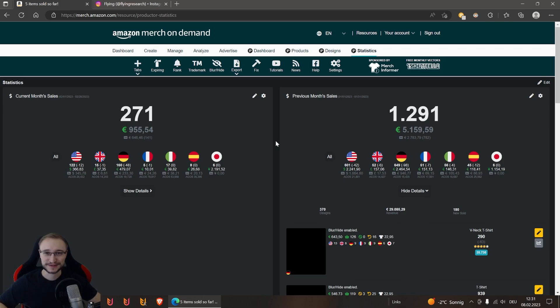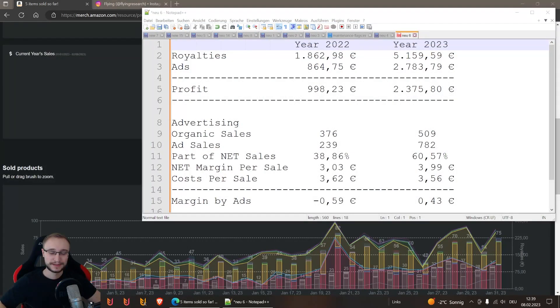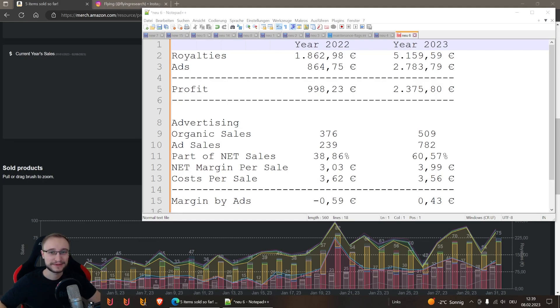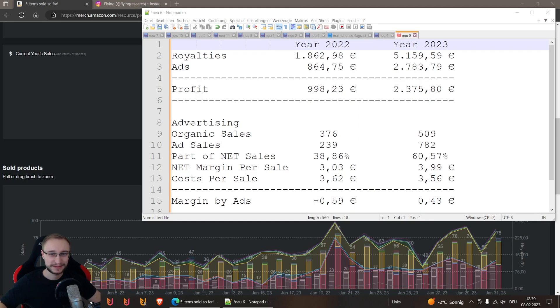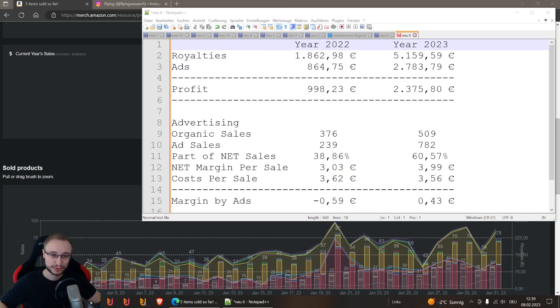Let's take a look at these numbers. Welcome to my little comparison of the January 2022 and 2023 on Amazon. This is Nope++ and Nope++ deserves a lot of love and is mega cool, and this is why we use this and not Excel.